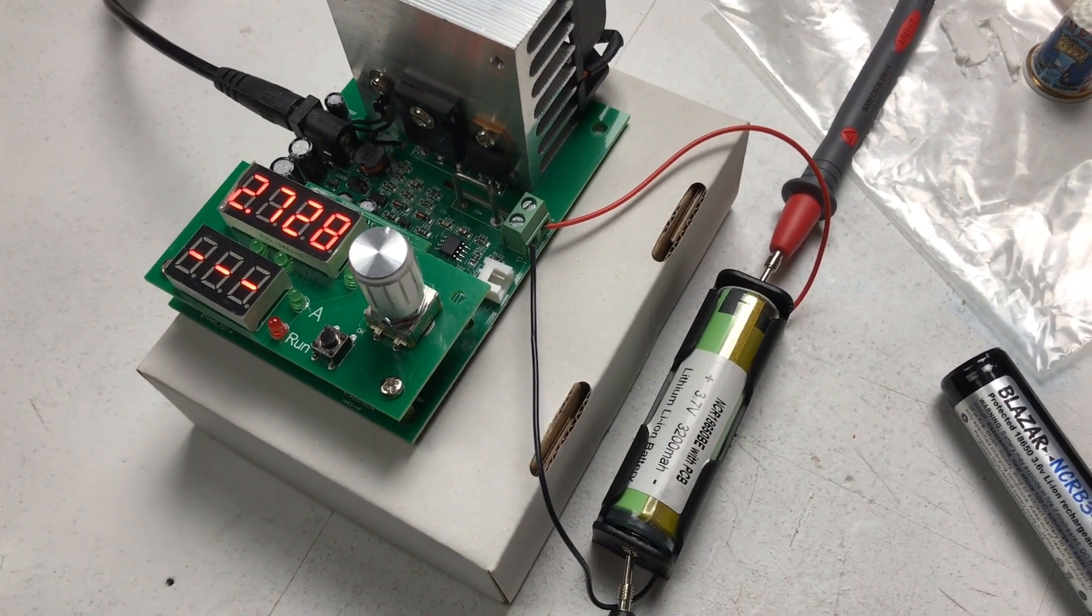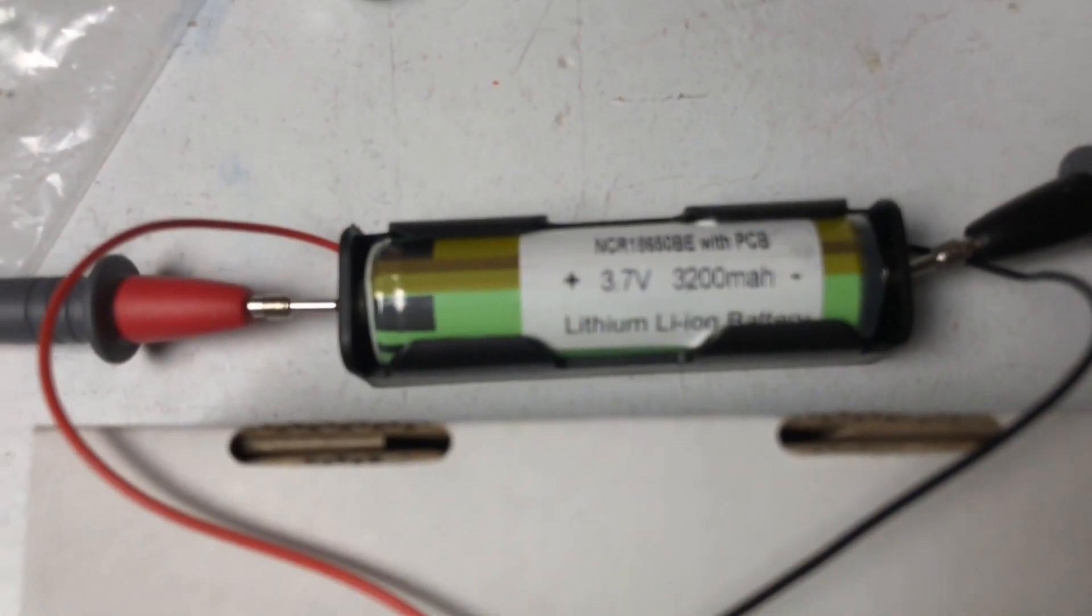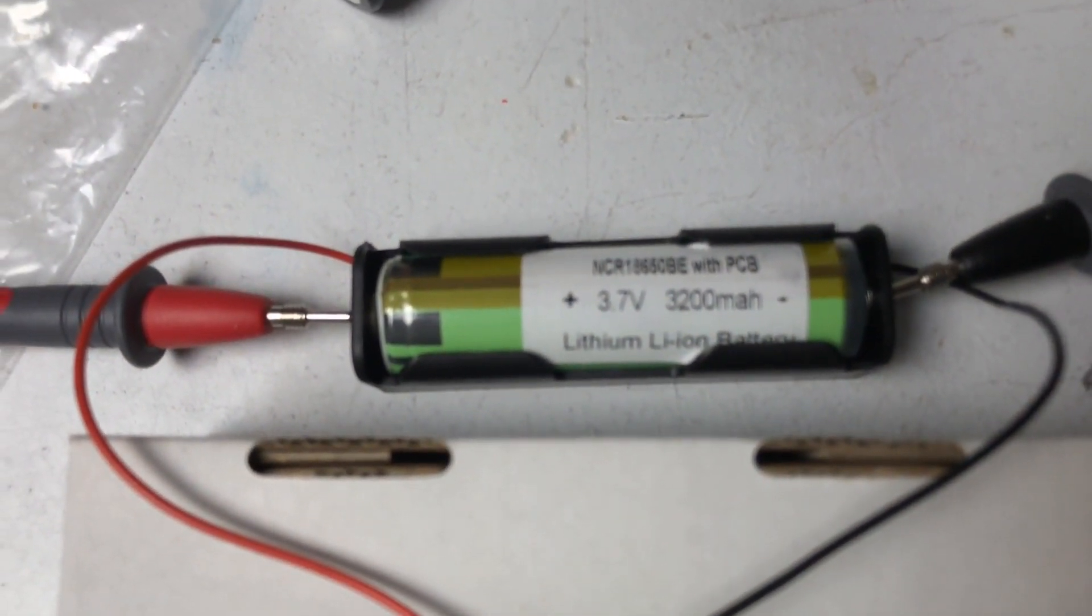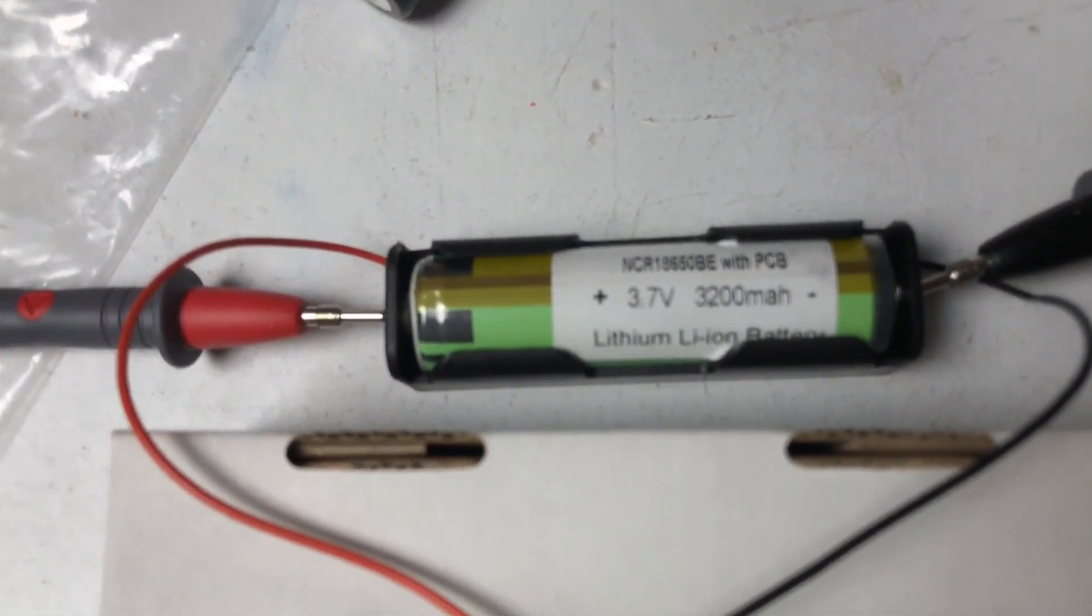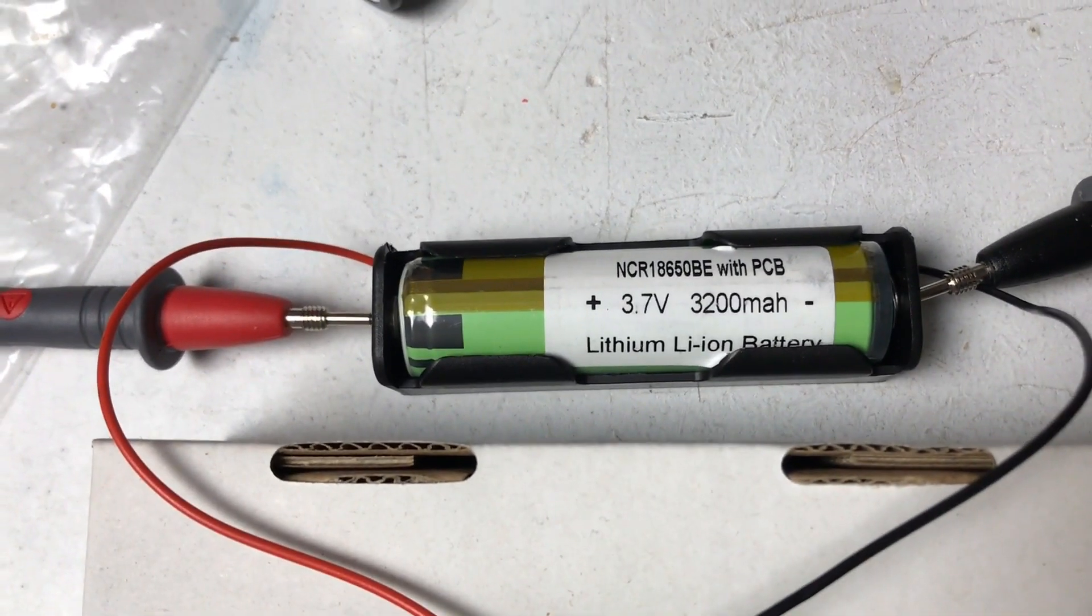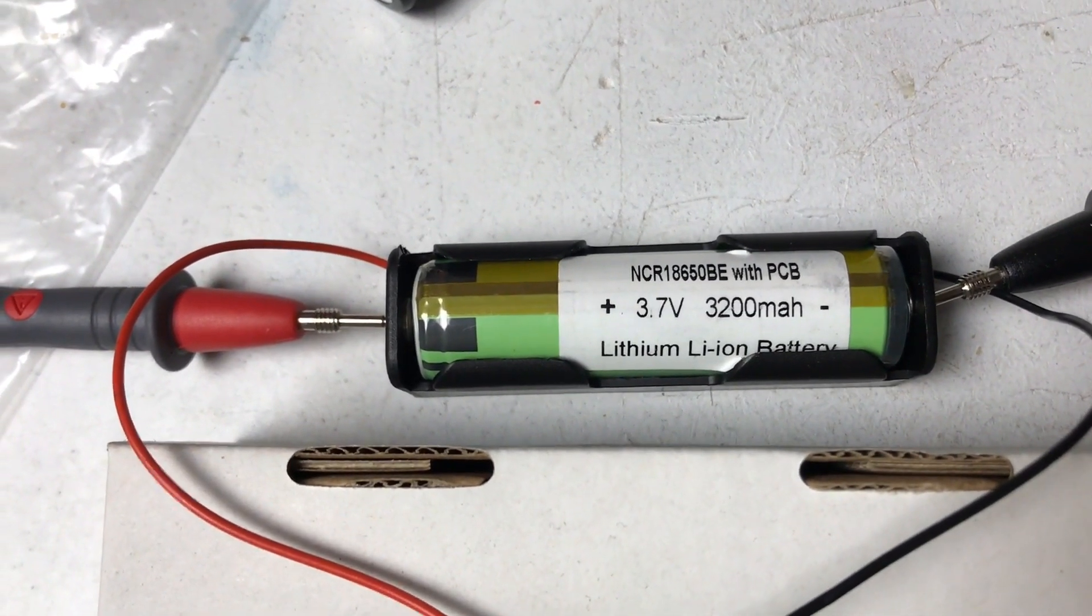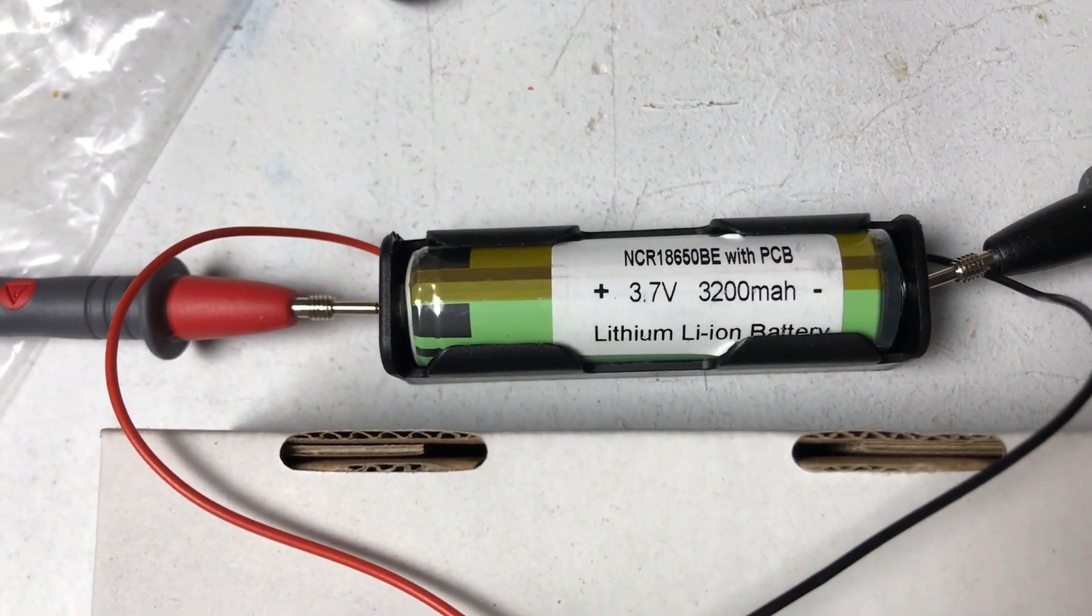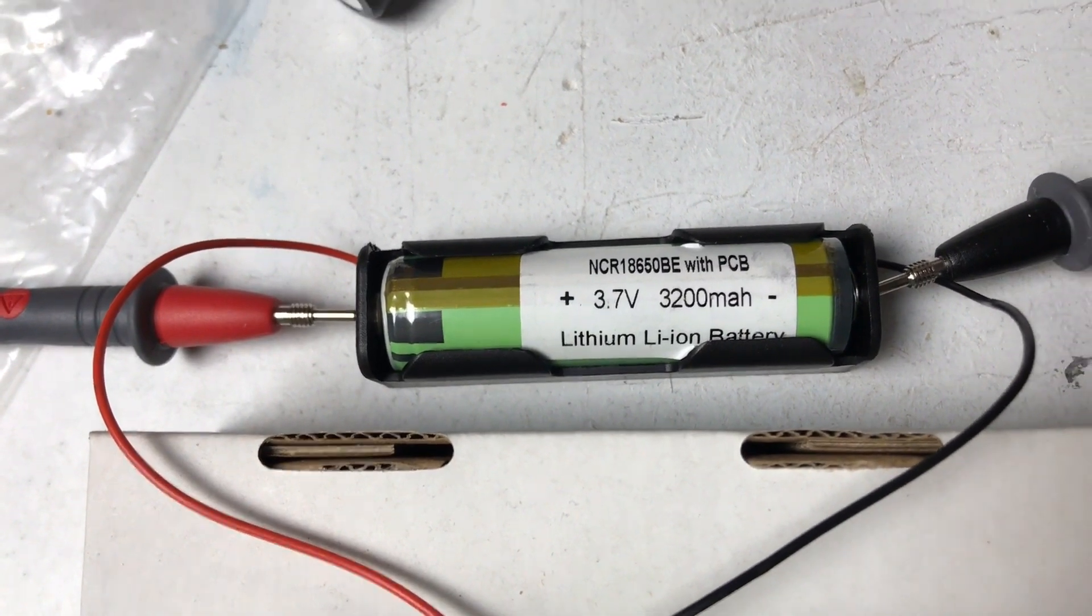Okay so there you go, significantly better results. This one's claimed 3200 milliamp hour capacity and it's producing 2700 milliamp hours or 2.7 amp hours of actual battery capacity.